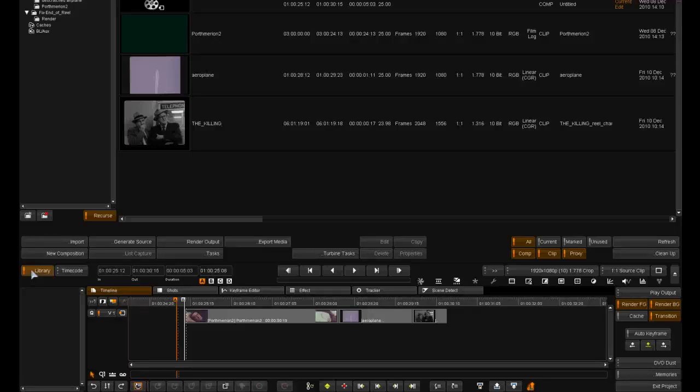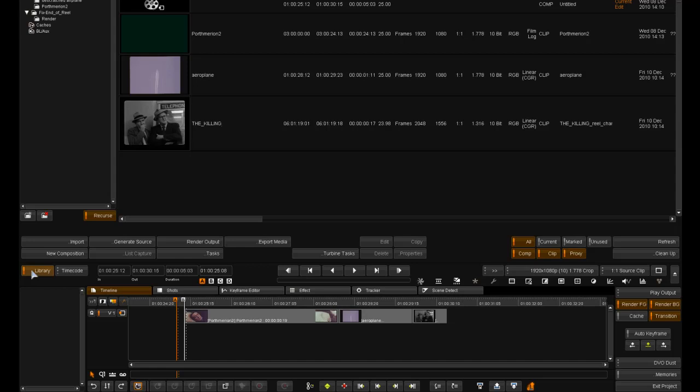We're going to use an automated dust pass and then look at some of the key features in the DVO Fix tool.